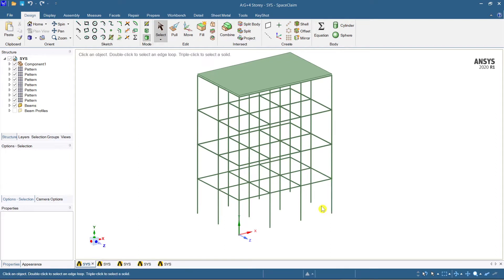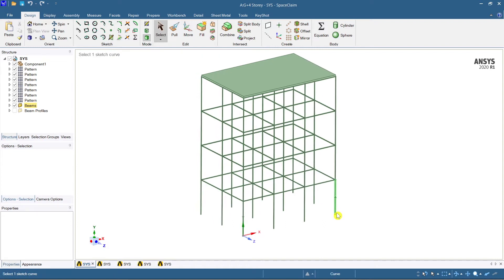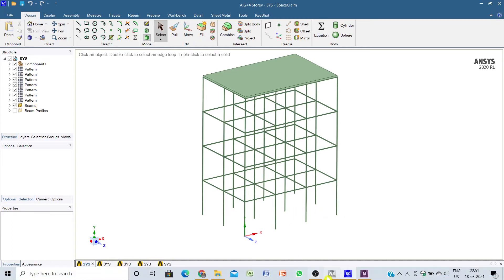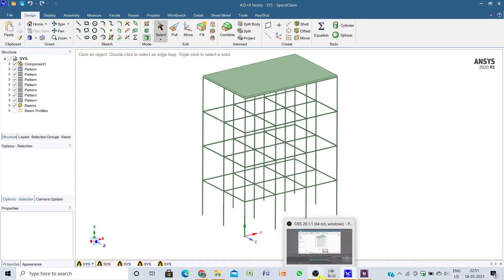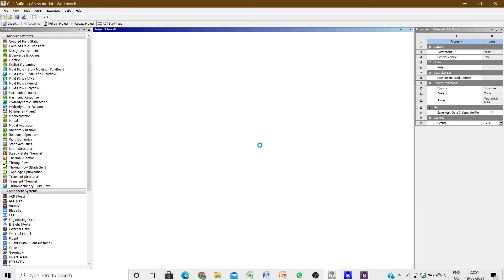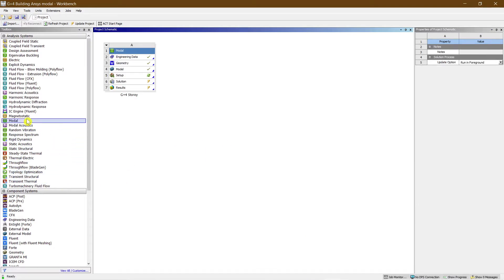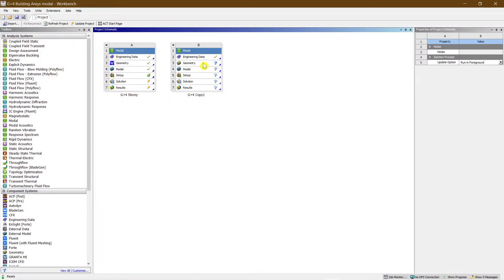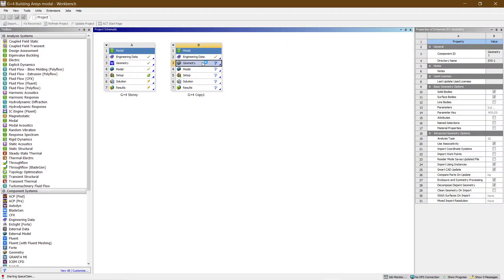I have taken a symmetric structure here — I'm not going into much detail on different spans. A symmetric structure will be easy for learning initially, and later you can modify the spans. So let's begin without wasting much time. I'll create a new model and show you how to do it. Let's create 'G plus four copy one' and open it in ANSYS SpaceClaim.